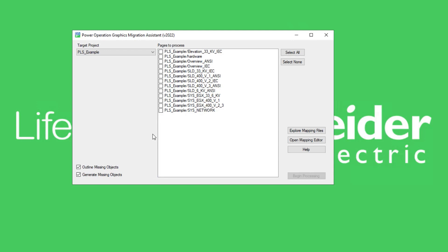And that is how you use the converters to add powerful data translation functionality to the tool. For more information you can refer to the graphics migration assistant user guide. Thank you.